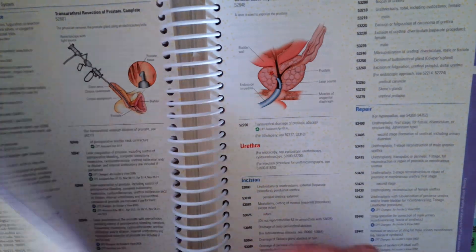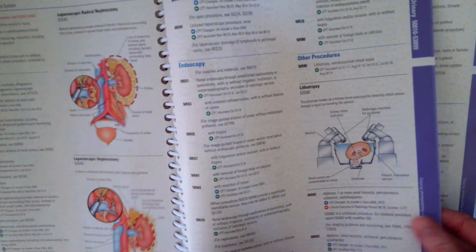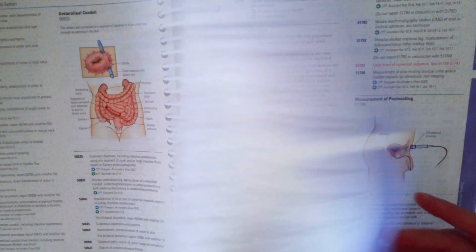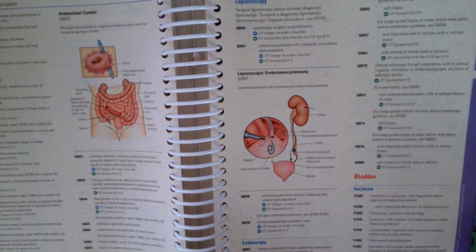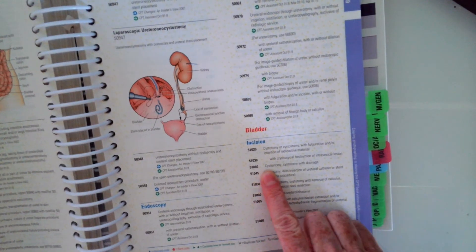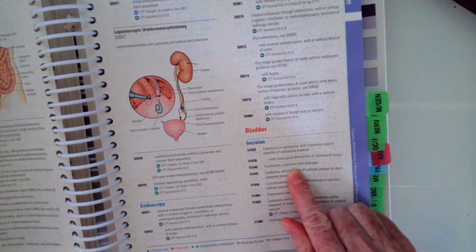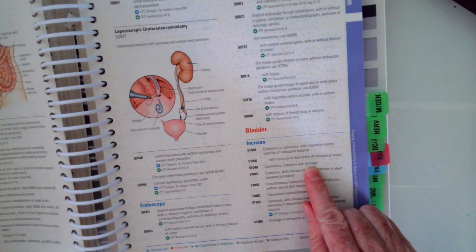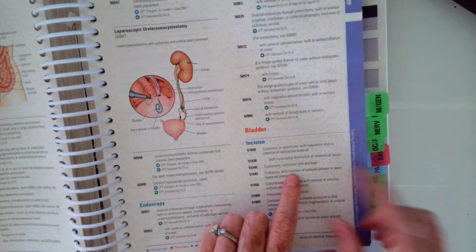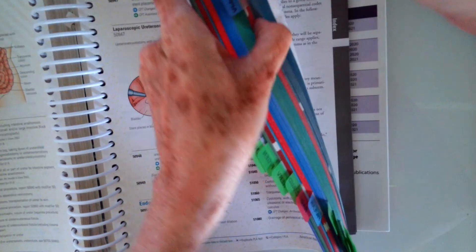Okay, so hopefully you found code 51040, which is cystotomy or cystotomy with drainage. And how we look that up is by going to the index.